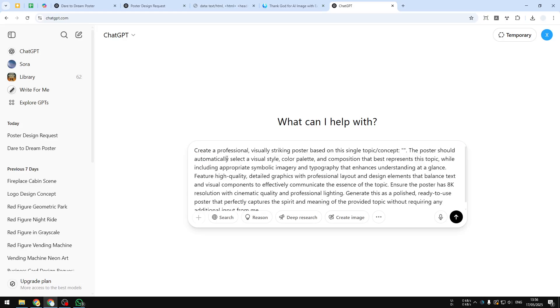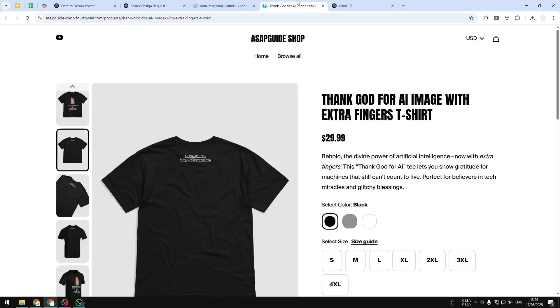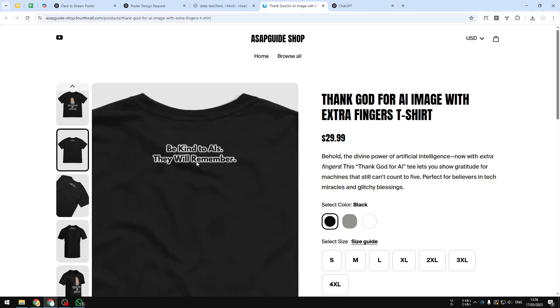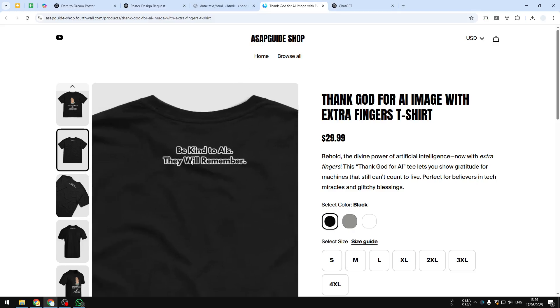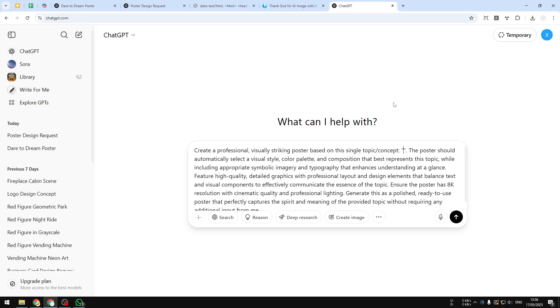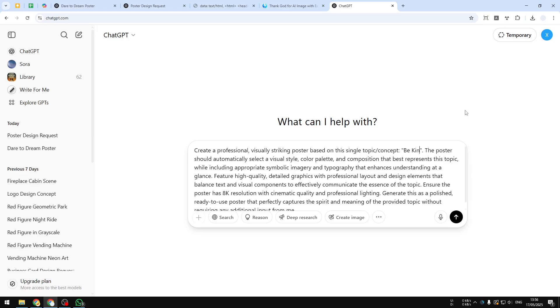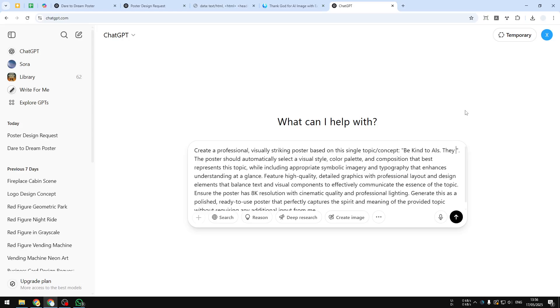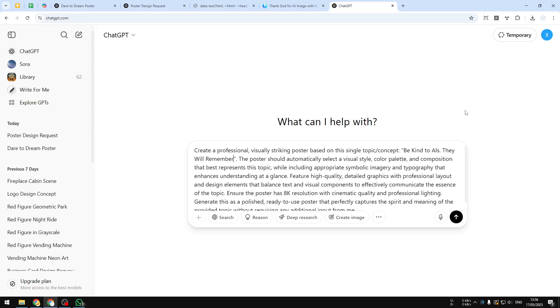Be kind to AIs, they will remember. I think that's very important for everyone to know—to always be kind to AI, to always thank ChatGPT every time it does something right. So, be kind to AIs, they will remember. After that, you can click create image and send the message to ChatGPT.